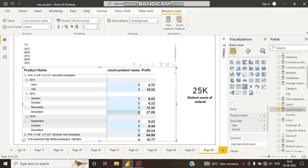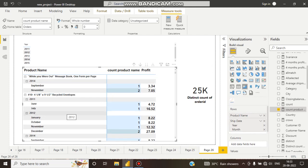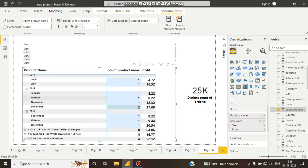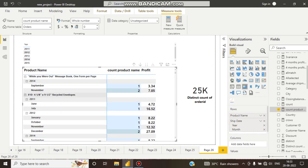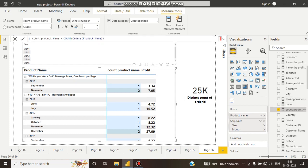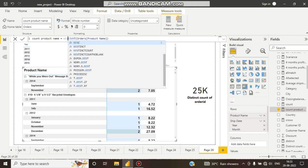It is cool. So like this we can calculate. Now one thing: if I write like this, not count but distinct count, what happens? What will be the difference?